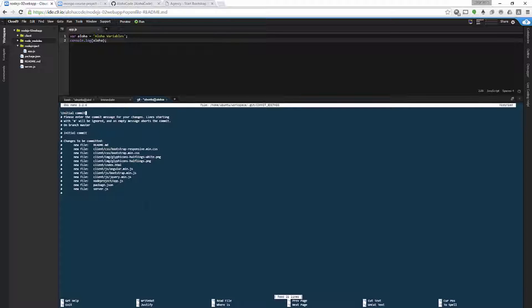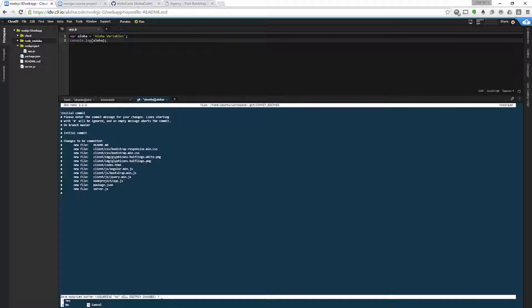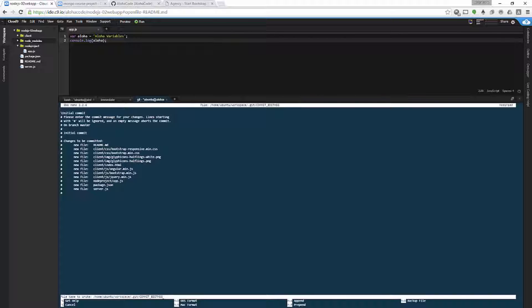We go into the editor where we want to enter our comment. The first one is 'initial commit' — that seems to work pretty well. Then we do a Control+X to get out of the editor, answer yes to save the modified buffer, hit Enter, and our commit is complete.